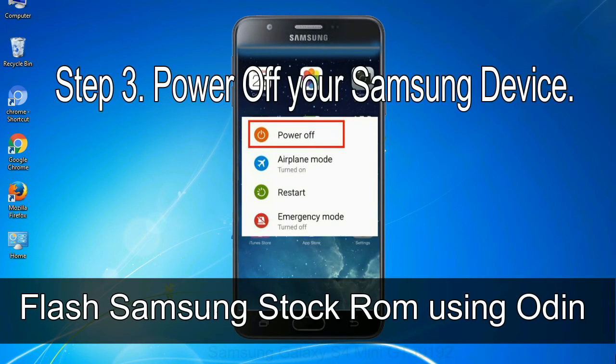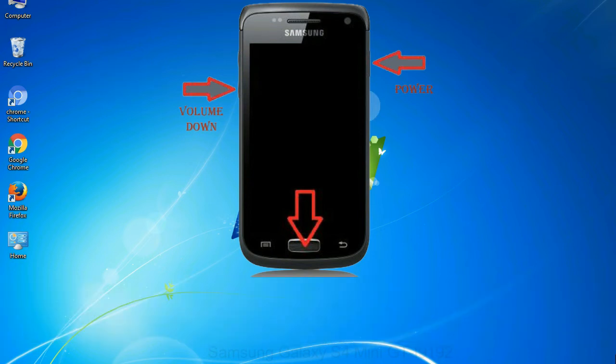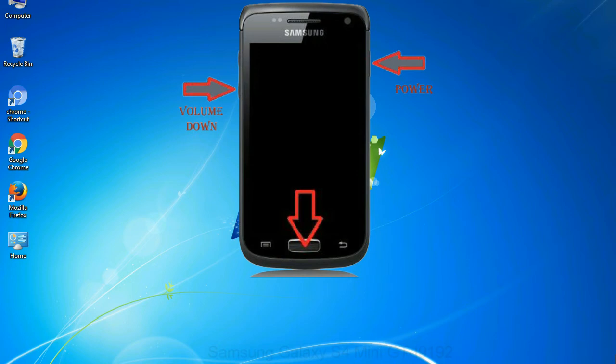Step 4: now you have to boot into download mode. To boot into download mode, press and hold volume down key, home key and power key. When phone vibrates leave the power key but keep holding the volume down key and home key. You will boot into the download mode.